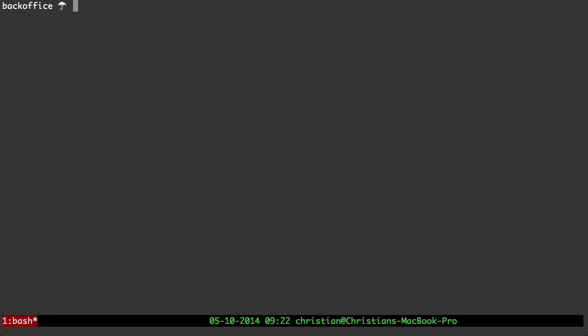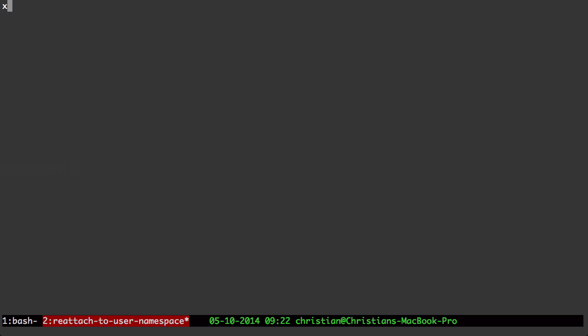Tmux can, in a much more lightweight fashion, open up new windows like I just did here. You can do window panes, you can do new windows, you can name the windows,